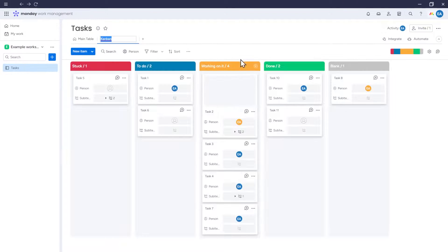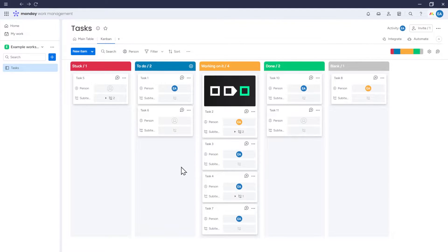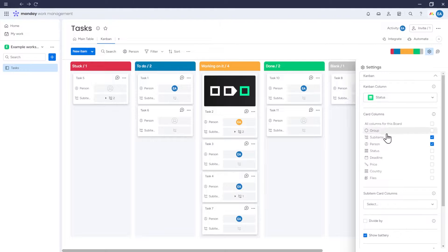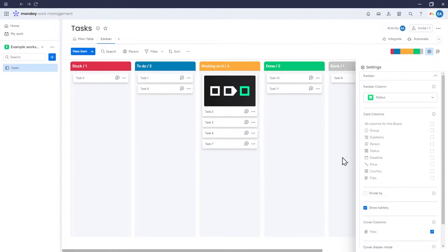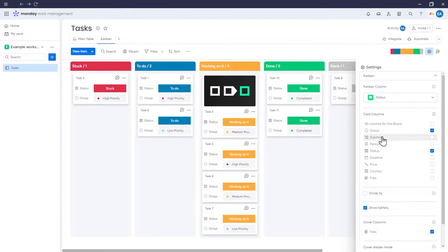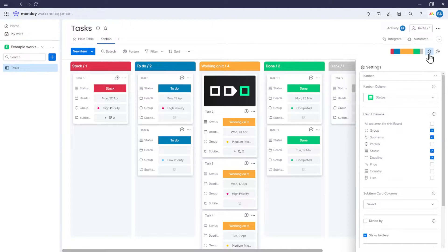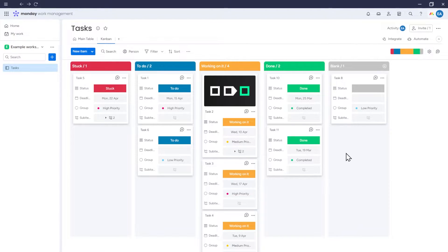Now we have our Kanban, which has fetched items from our board and arranged each item based on the option selected in its status column. For now, let's check the options: Status, Group, Subitems, Deadline. I'll tell you more about Kanban settings later. But for now, let's move to how to use Kanban.